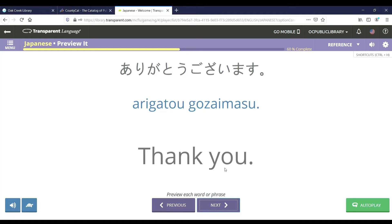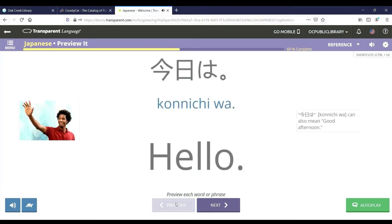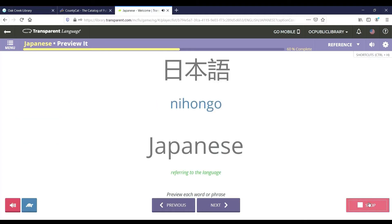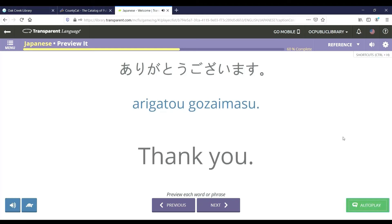Use the arrows at the bottom of the screen to go to the previous or next word or phrase. The speaker symbol at the bottom left-hand corner will repeat the word or phrase. The turtle symbol next to it will repeat it even slower. Autoplay will go through the entire lesson without you having to click on anything to move forward.